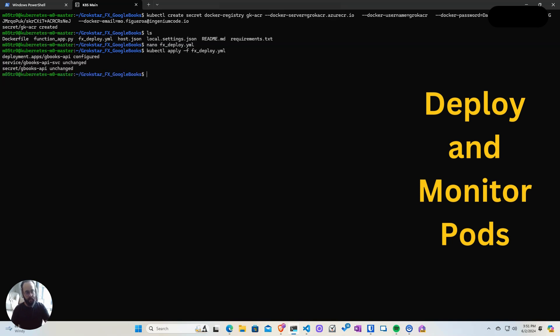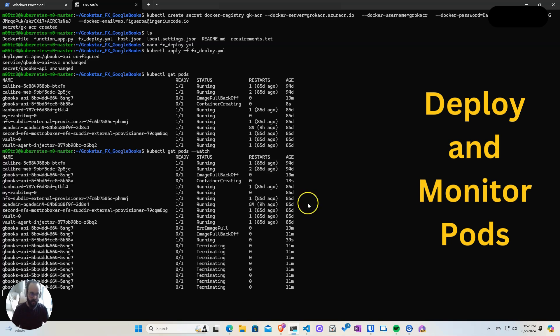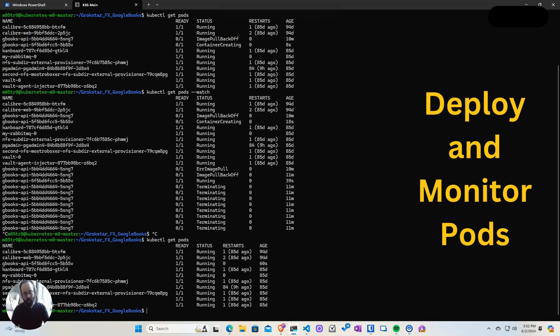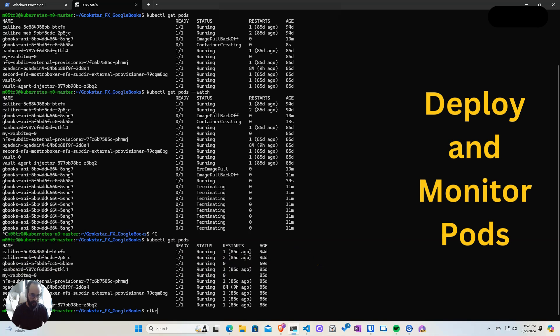The other ones are unchanged because we have deployed it in the past. But you can see in the past, we had the image pull back off error because we didn't have the secret. Now that we have it and now that we deploy it, things are running. You can see here my pod is running correctly.